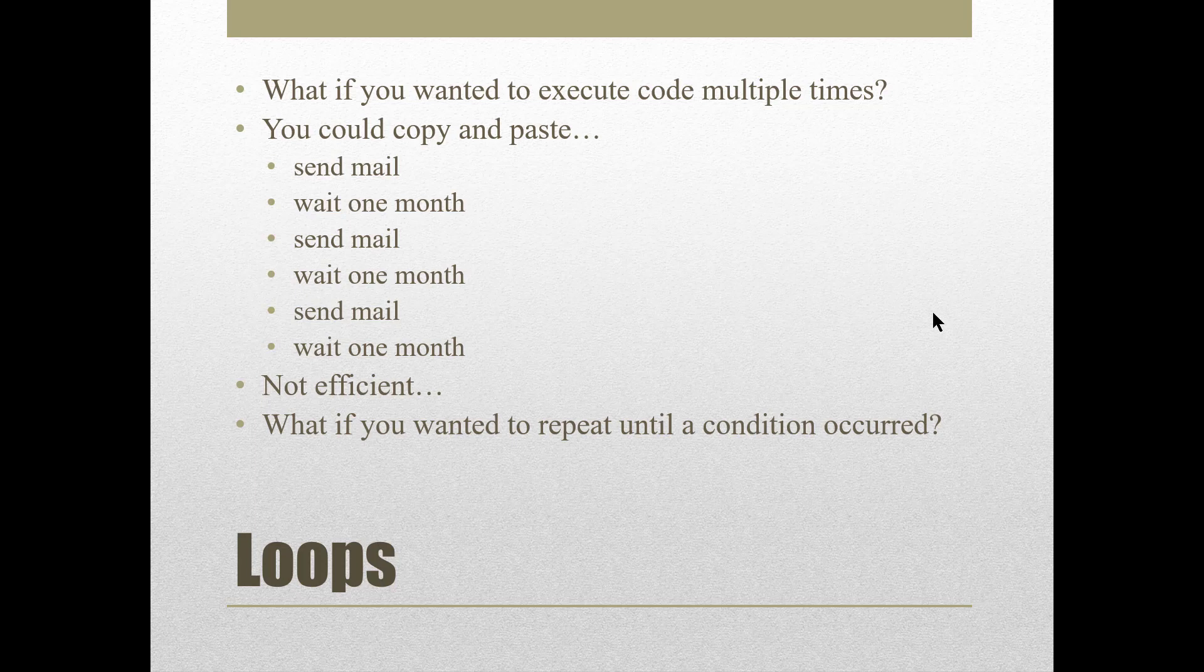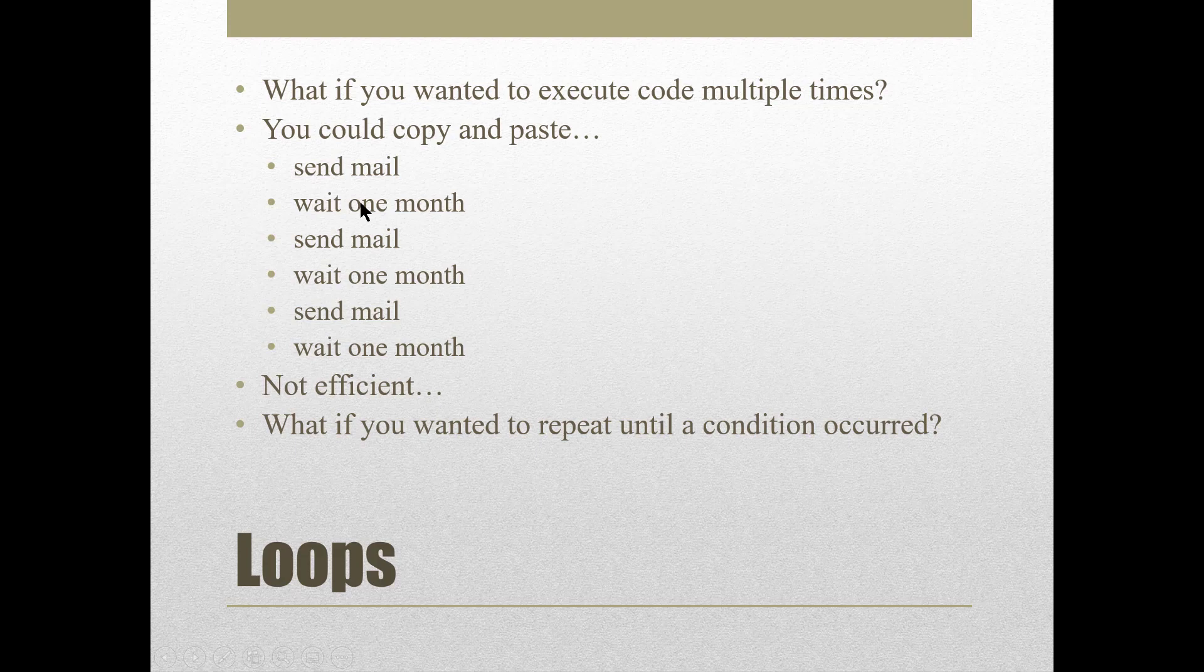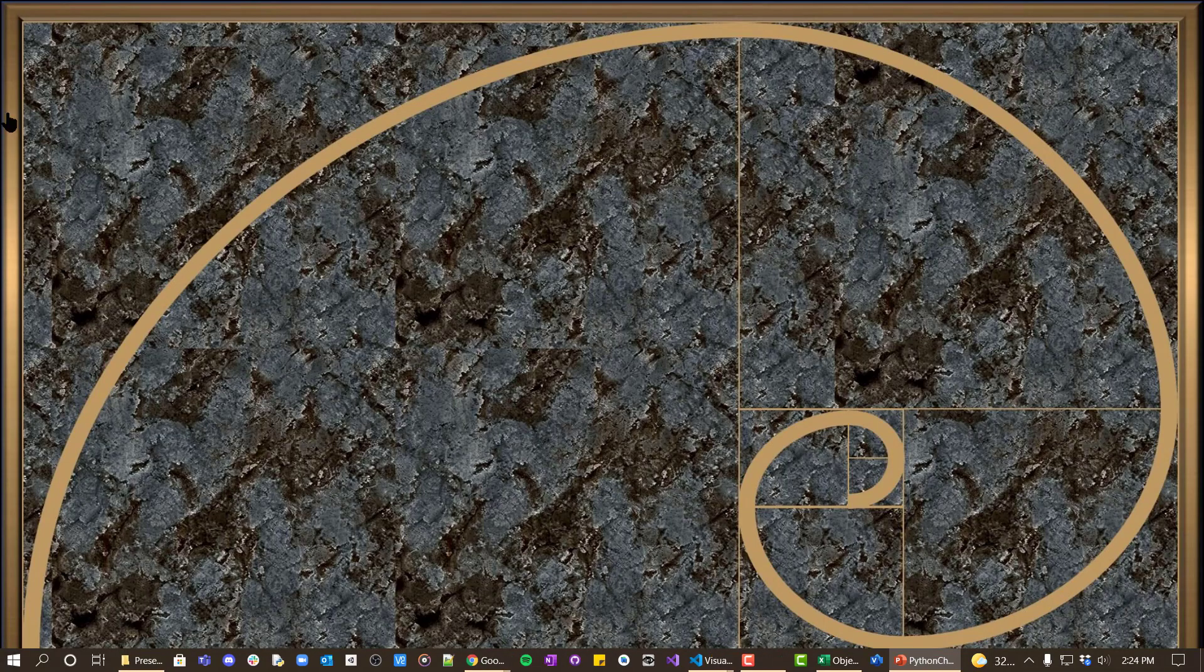Send mail, wait one month, send mail, wait one month, send mail, wait one month. And this would work, in fact we can demonstrate that.